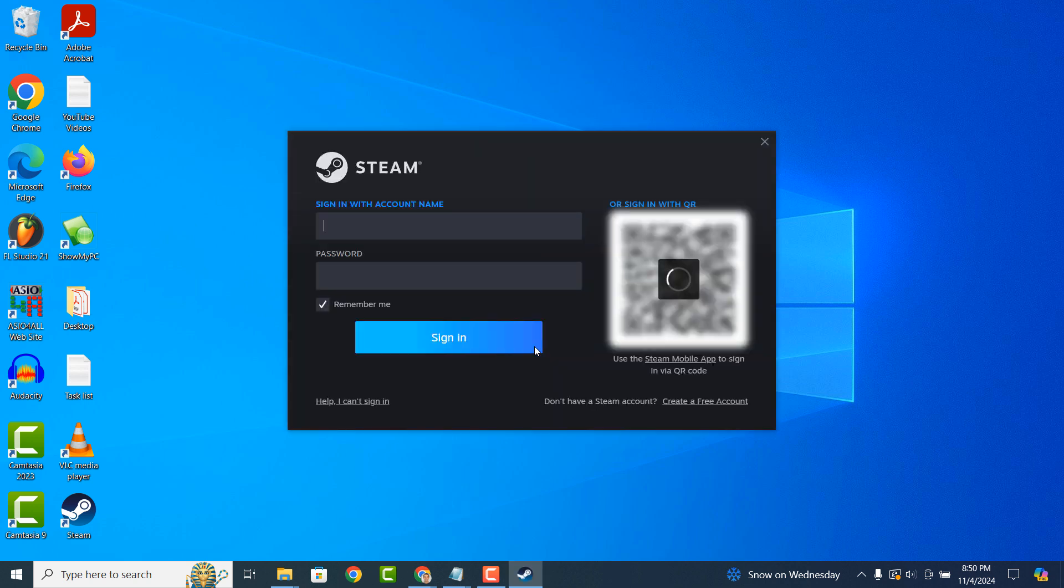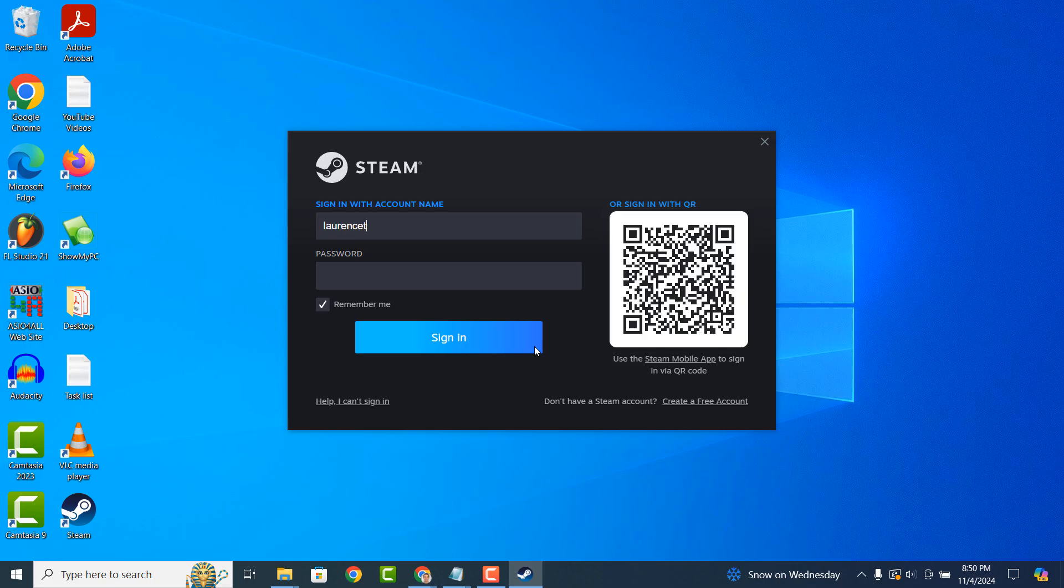Steam will open up and you'll be asked to sign into your account. If you don't have an account already, you can create one by clicking on the Create a Free Account hyperlink in the bottom right corner of Steam. Since I already have an account, I'm going to enter my username and password and click on the Sign In button.